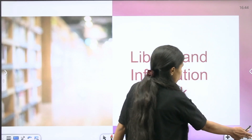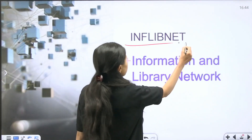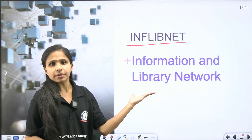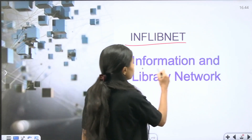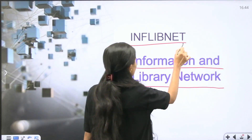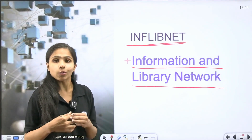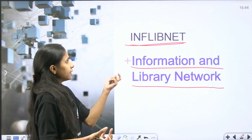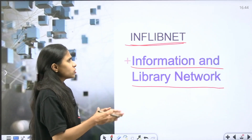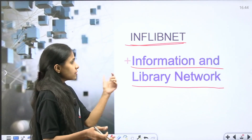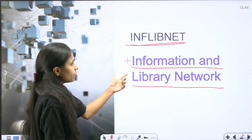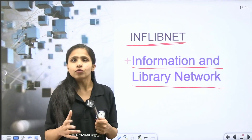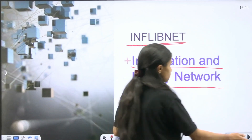In the library and information network we are going to discuss today — InflibeNet — first of all, let us know what the full form is. The full form is Information and Library Network. There are different acronyms people can make, such as International Federation Library Network, but the correct full form is Information and Library Network.